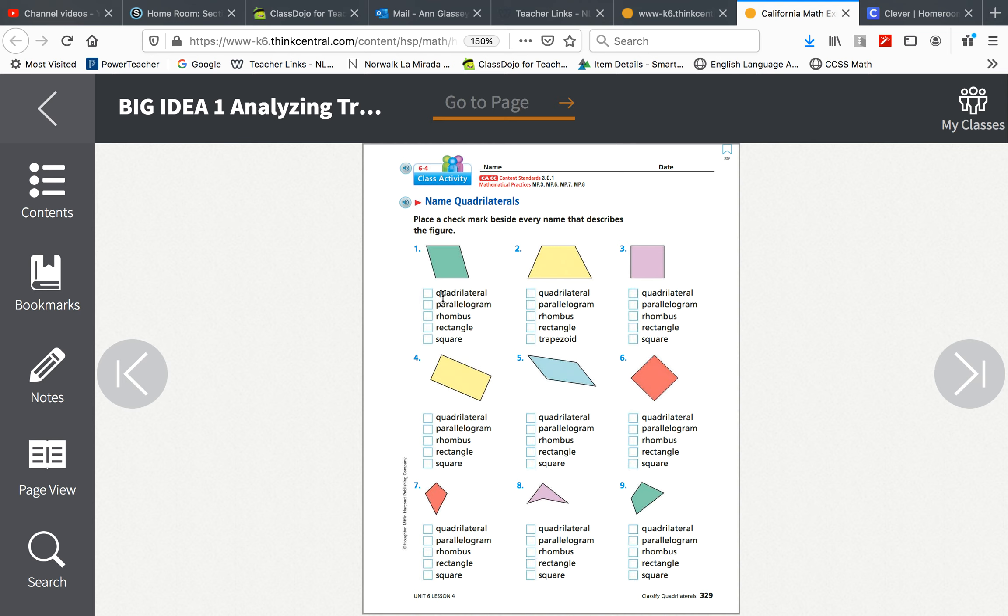Is it a parallelogram? Is it a rhombus? Is it a rectangle? Is it a square? Check all that apply. There will be more than one correct answer.